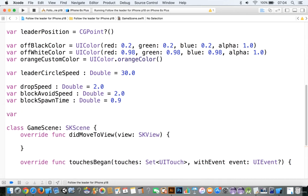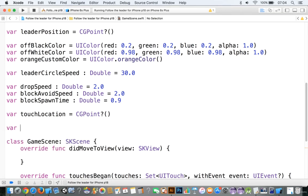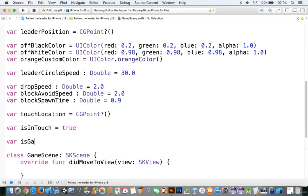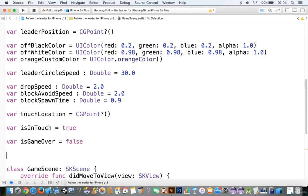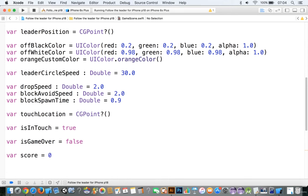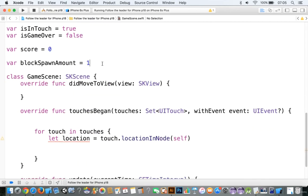We're going to add a touchLocation, make that equal to a CGPoint. We'll add var isInTouch equals true, and var isGameOver equals false. We'll also add a score variable, and then var blockSpawnAmount so we can keep track of blocks spawning — we'll keep that to one for now. Remember, isInTouch and isGameOver are game state variables, and you need these if you want different states in the game.